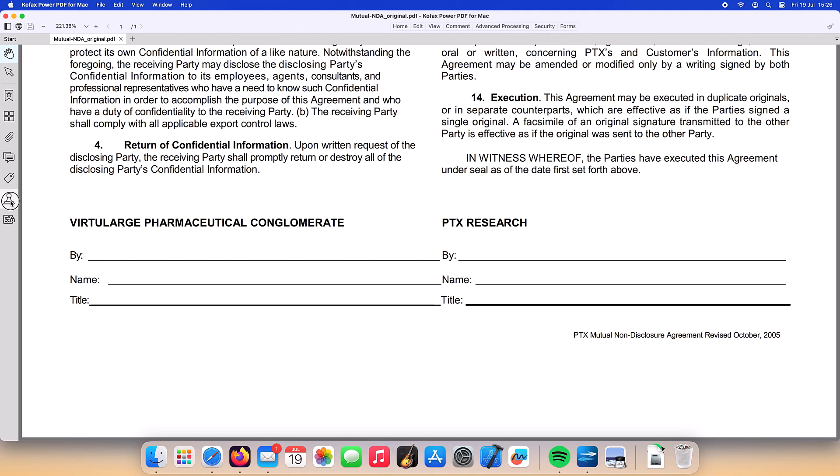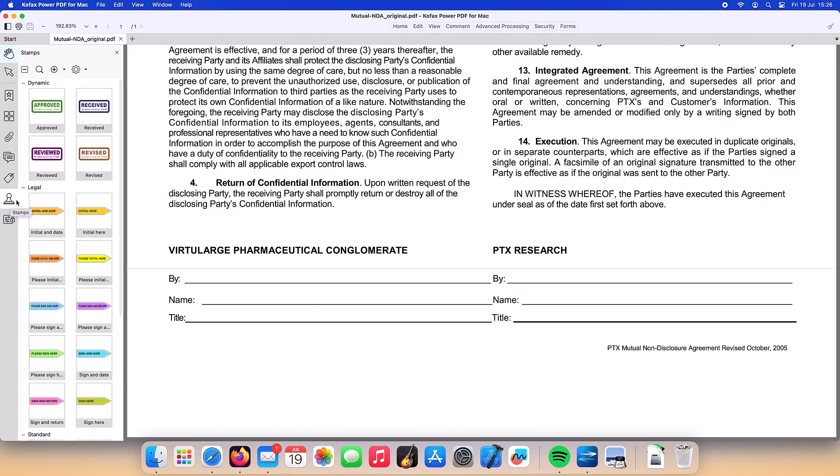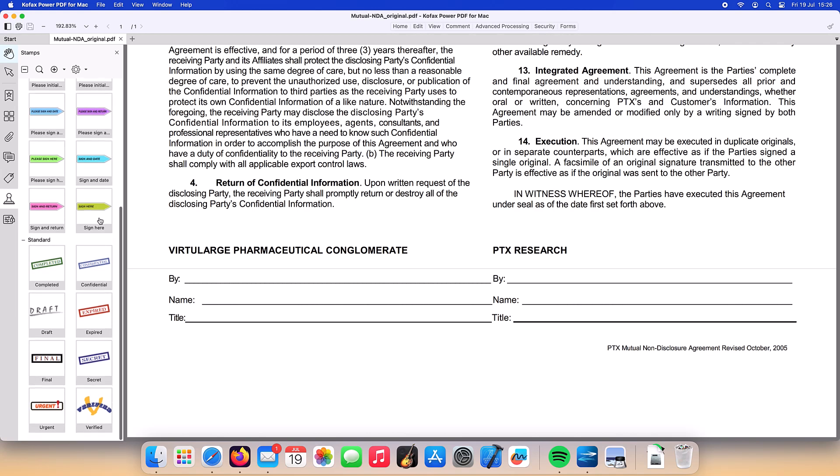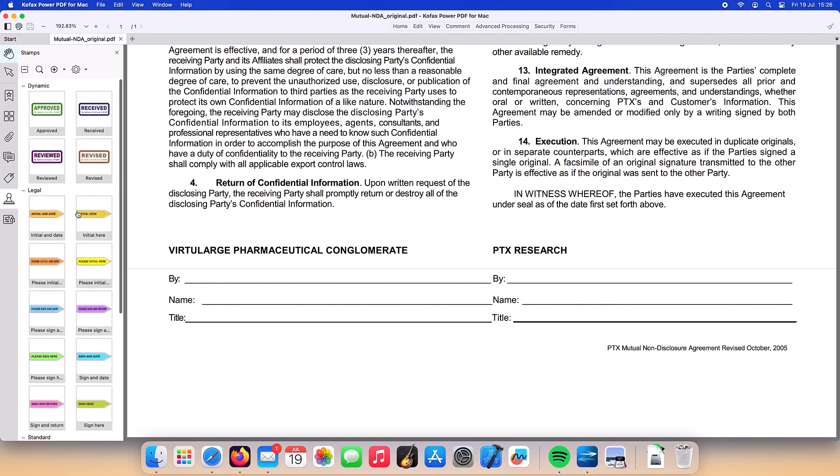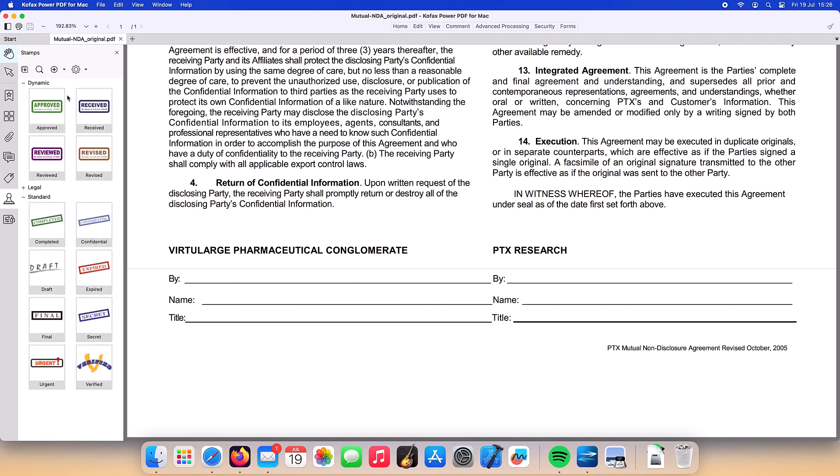From the sidebar, we select the Stamps panel and we can go ahead and create a stamp using an image already captured of our signature.